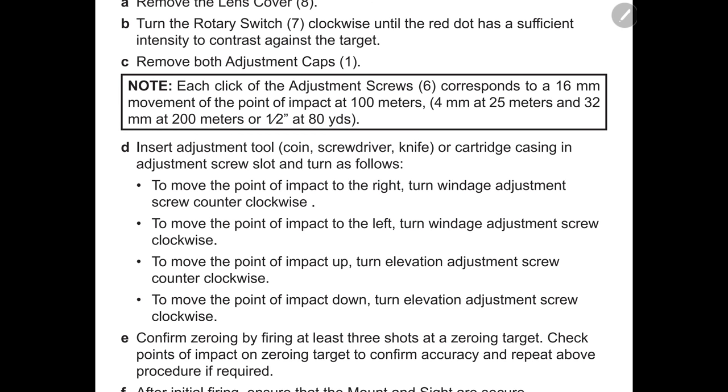This is straight out of the CCO's owner's manual that tells you that each time you click the adjustment screw here, it will correspond to a 4 millimeter change in point of impact at 25 meters.